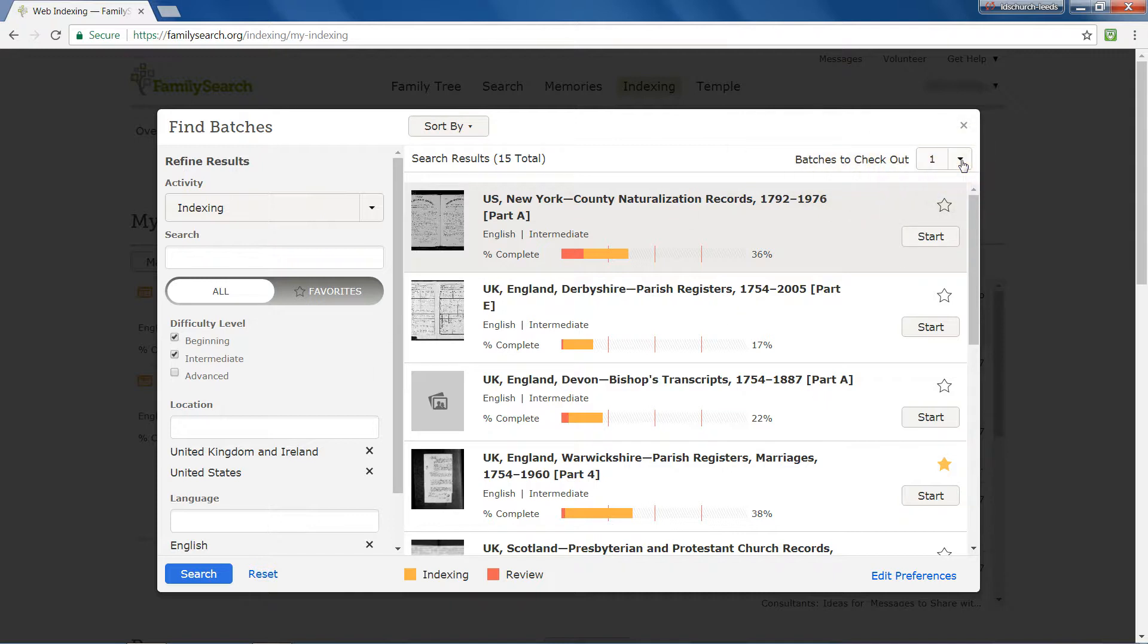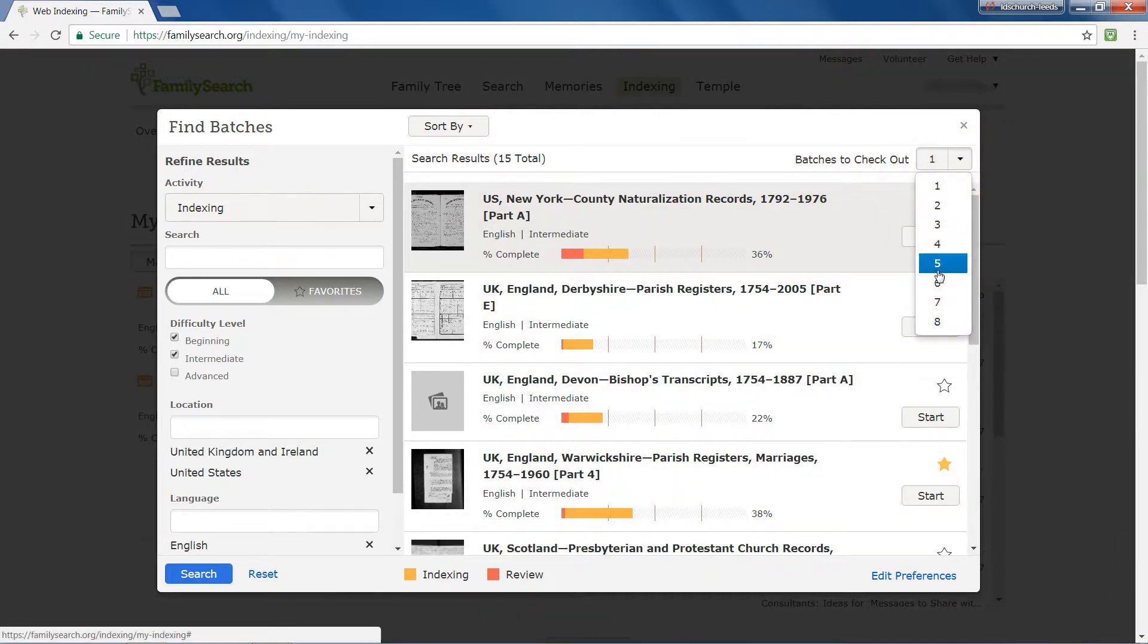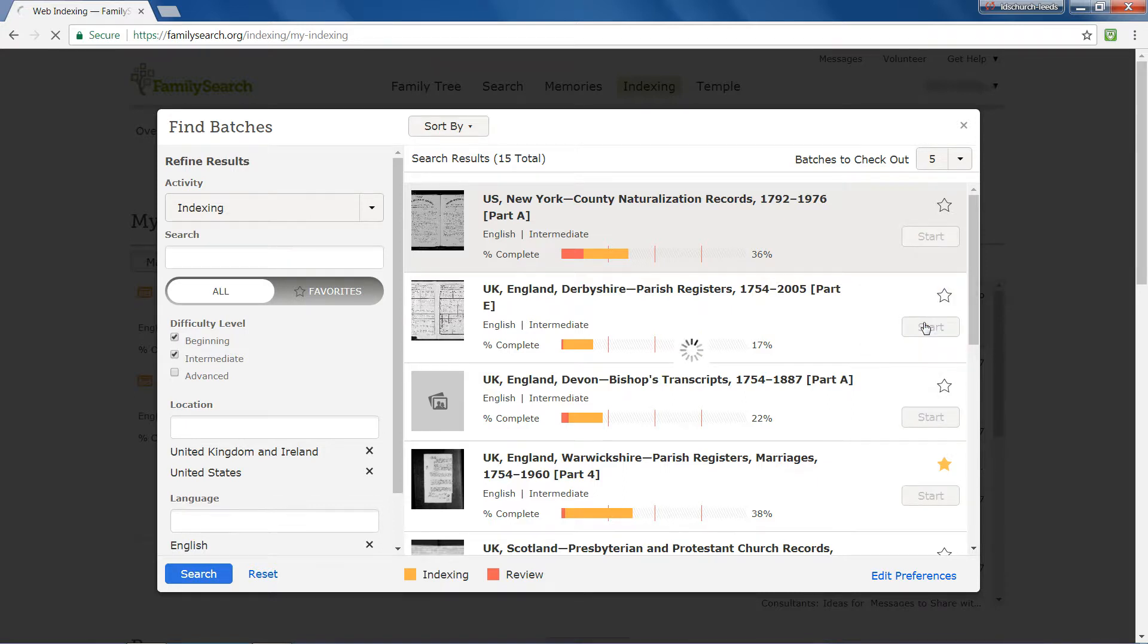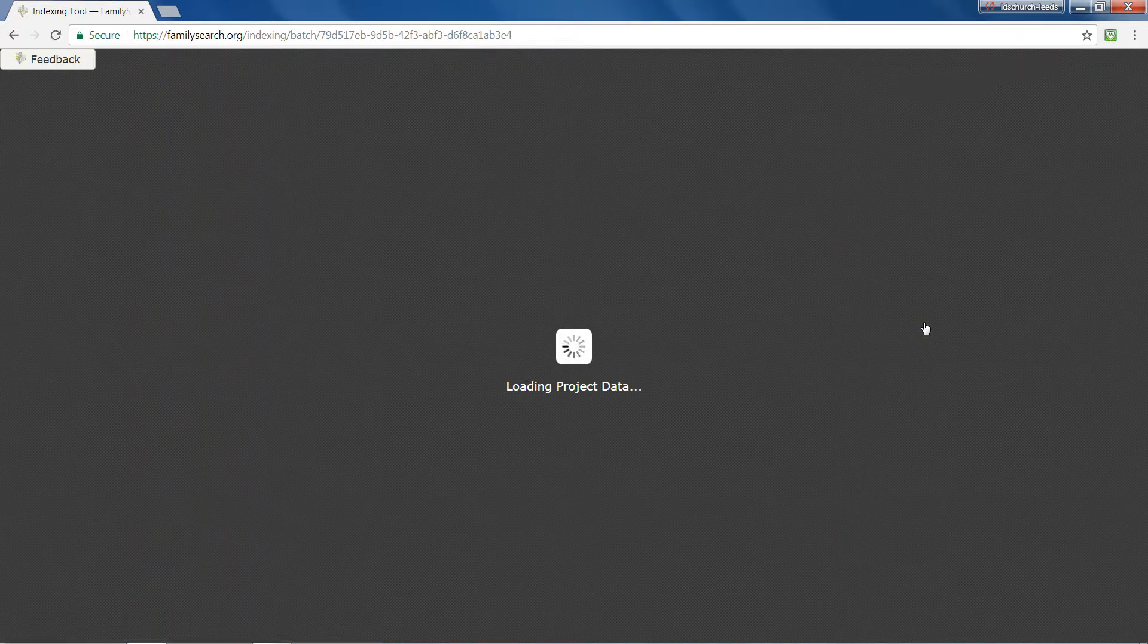Here, you can select how many batches you want to check out. There is a limit to the number you can have on the go at one time. Click Start to open a batch and index it.